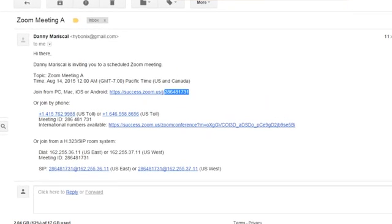I'm going to go ahead and open up Gmail, and as you can see here, I have an invitation to a Zoom meeting.